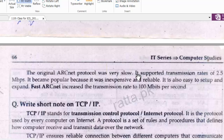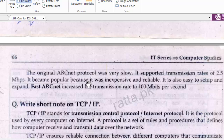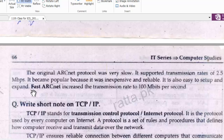Despite its slow speed, ARCNet became popular because it was inexpensive and reliable. It is also easy to set up, manage, and expand. Later, ARCNet increased its transmission rate to 100 Mbps.